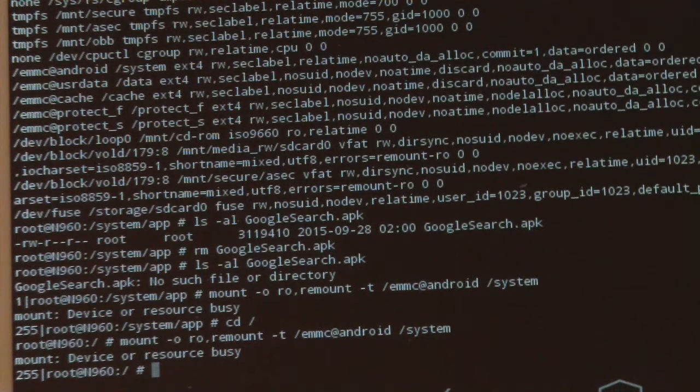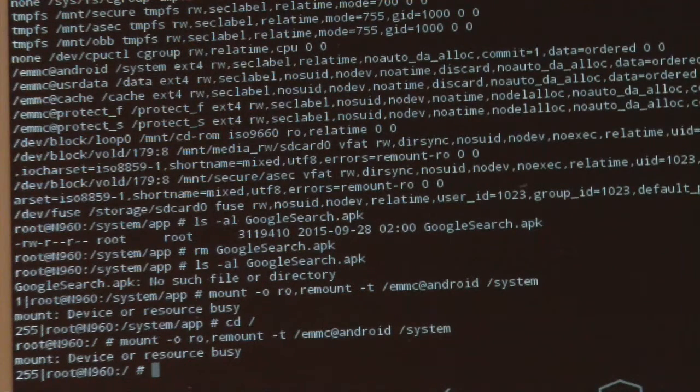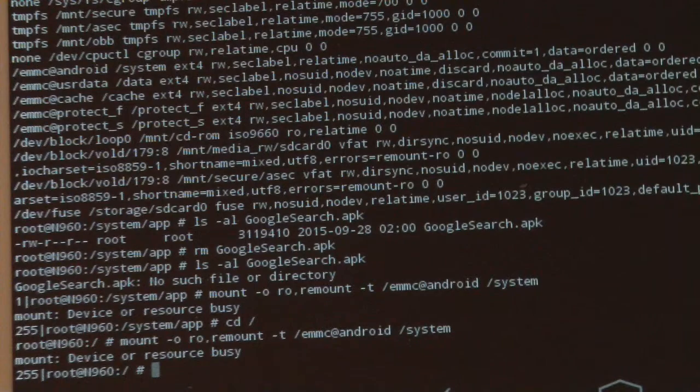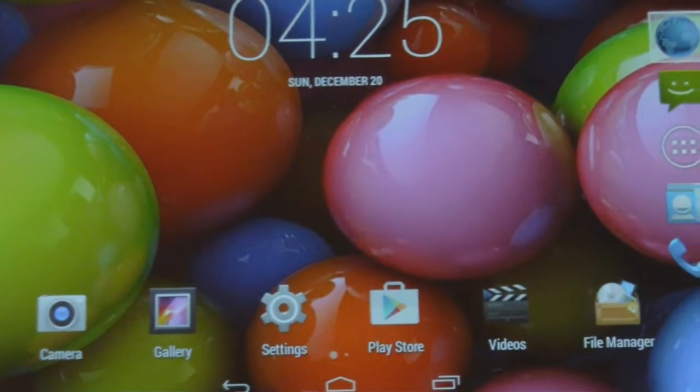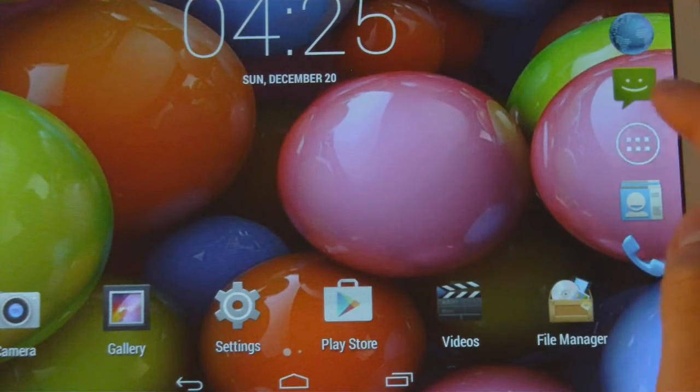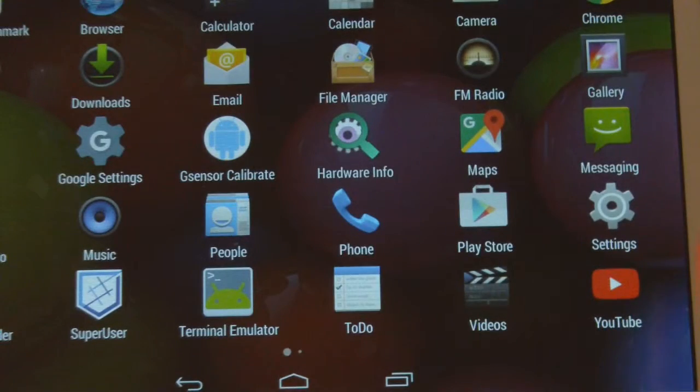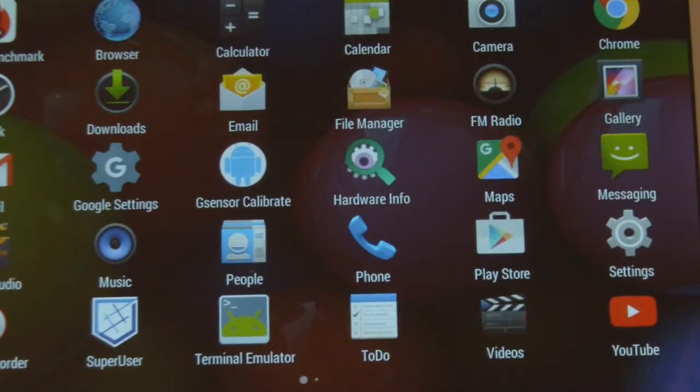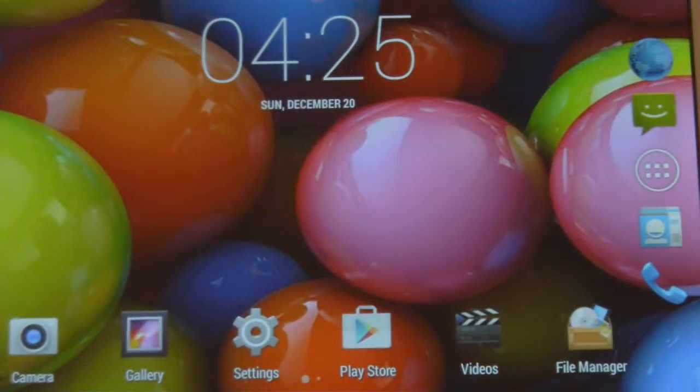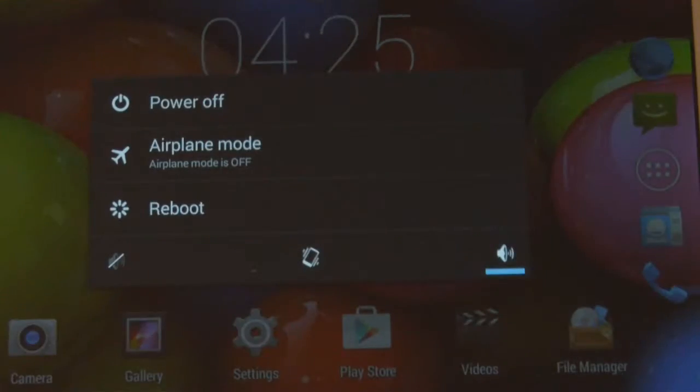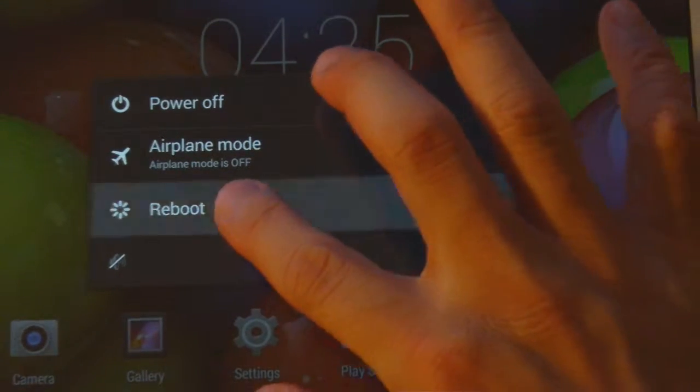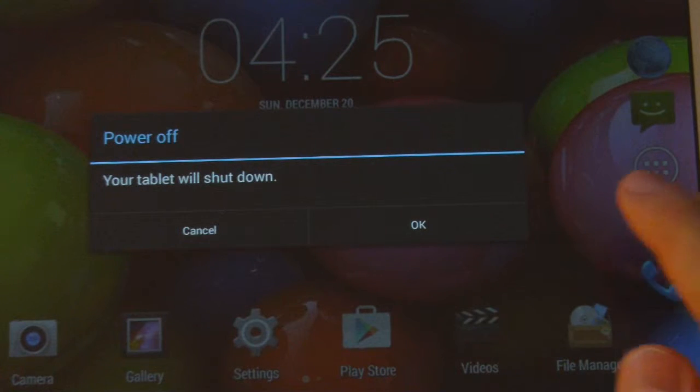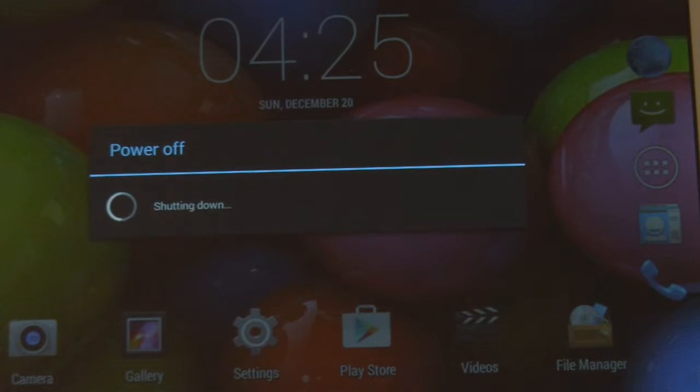We can very simply reboot the tablet by hitting the back button, getting out of this terminal, and getting back to the main screen. Once we're back at the main screen, we can do everything we normally do. In this case, we want to restart the tablet. The easiest way is hold down the power button for a few seconds. It pops up this option to reboot. We'll just hit reboot, and the tablet will take a few seconds to come back.